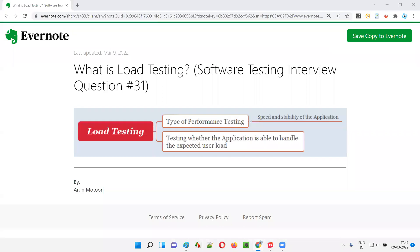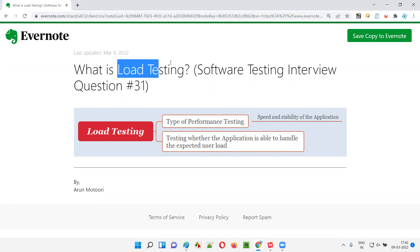Hello all, welcome to this session. In this session, I'm going to answer software testing interview question 31, that is, what is load testing? Let me answer.